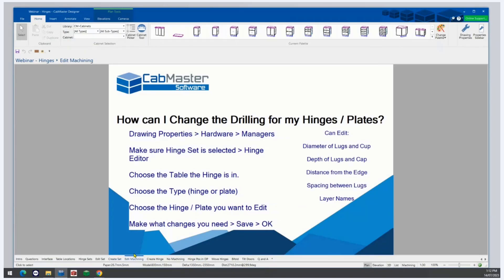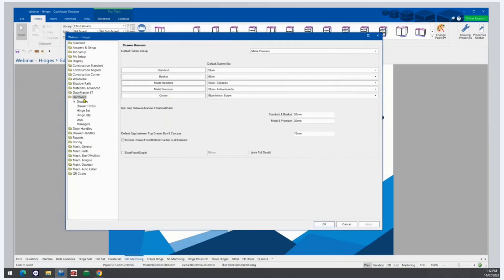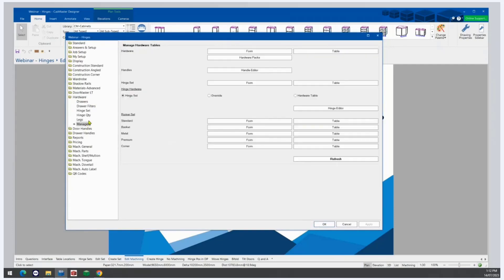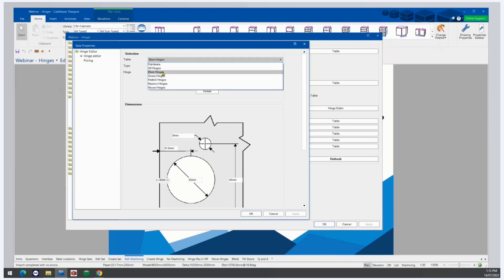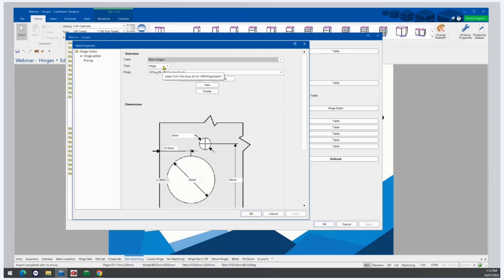How can I change the drilling for my hinges? If you find the need to change the drilling depth of the hinge cup, or need to alter any of the machining for a hinge — for example, you need to move the drilling in from the edge of the door to cover a 21mm material for carcass instead of standard 16mm — you can do this by going to Drawing Properties, then Hardware, then Managers. Make sure that Hinge Set is selected and then click Hinge Editor. Choose the table the hinge is in — we're going to stick with Blum — then choose the type, which is a hinge or hinge plate.